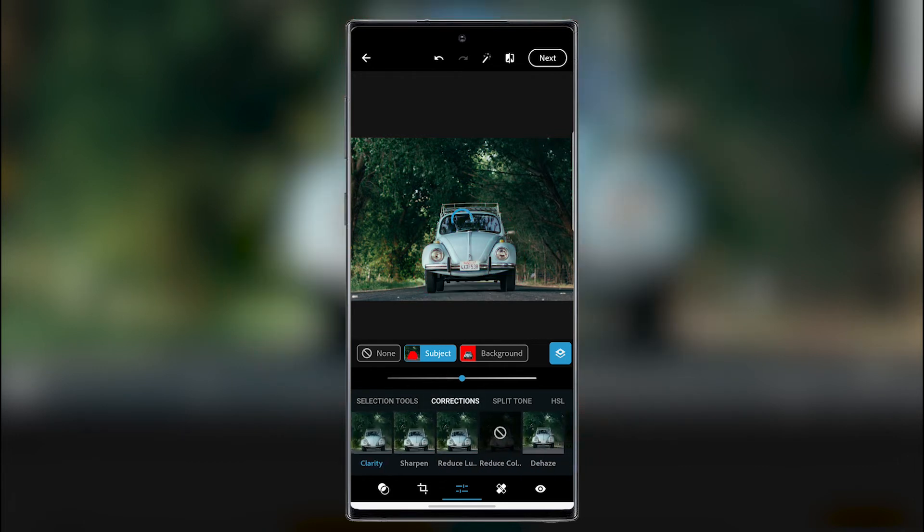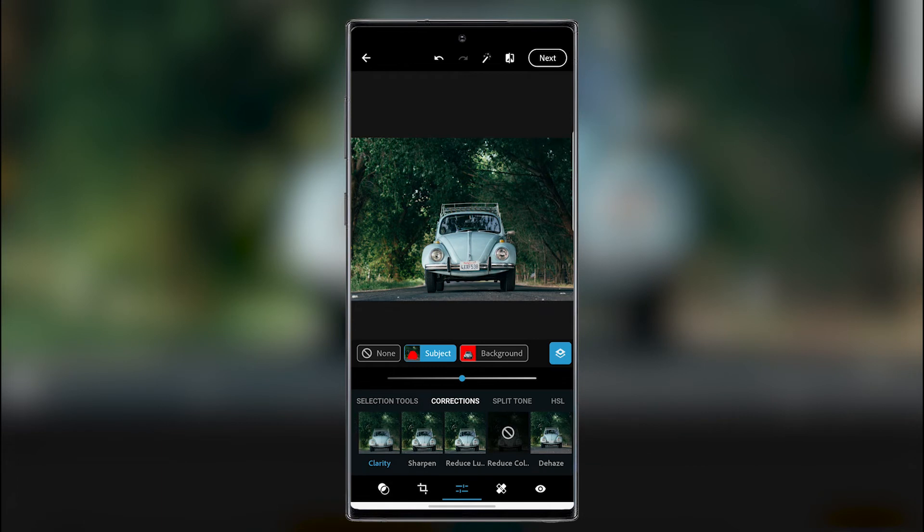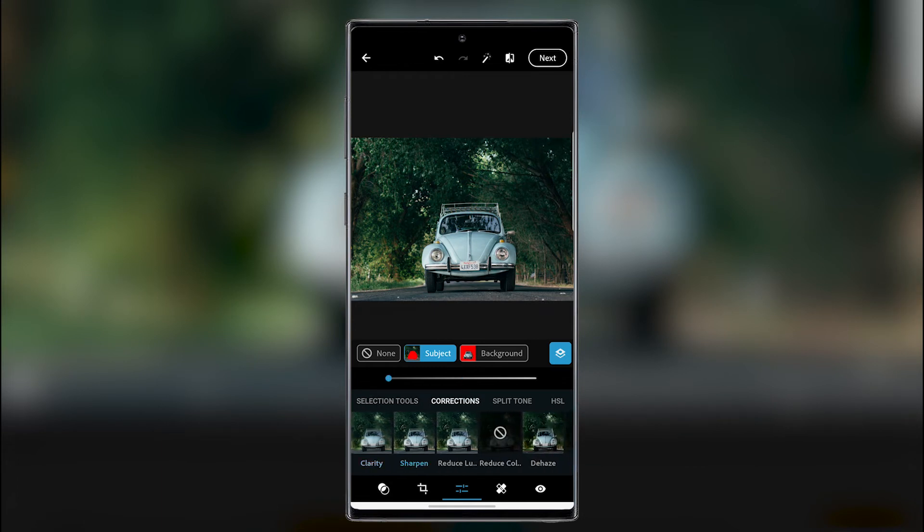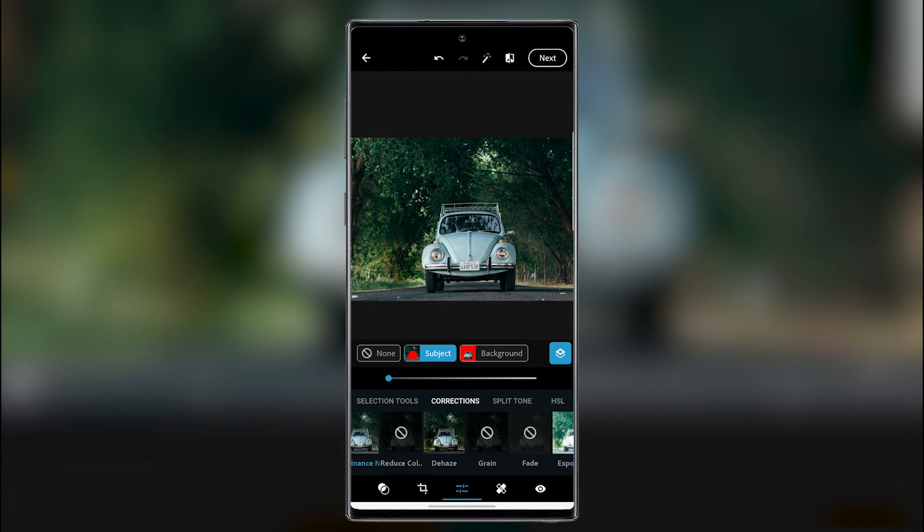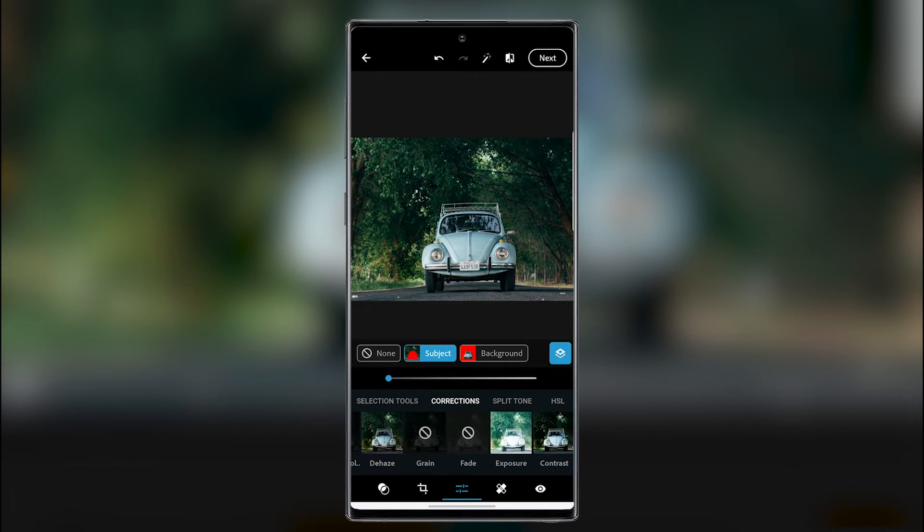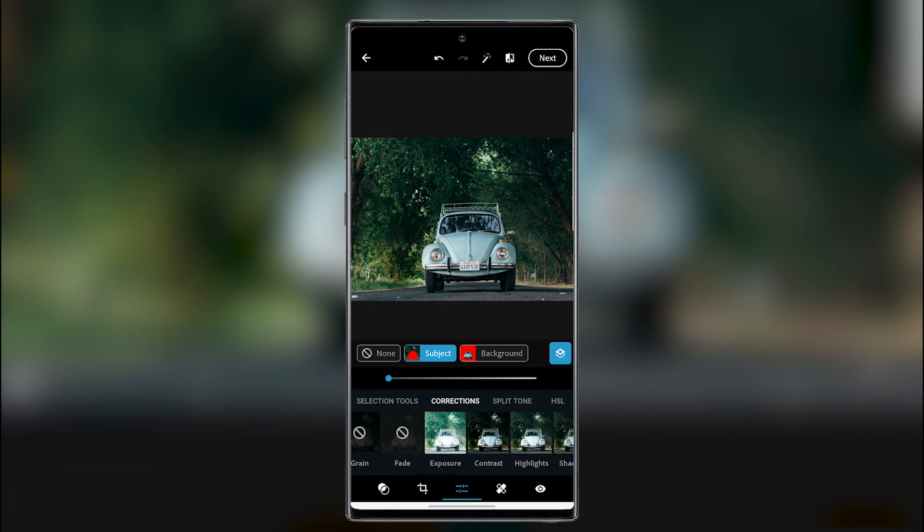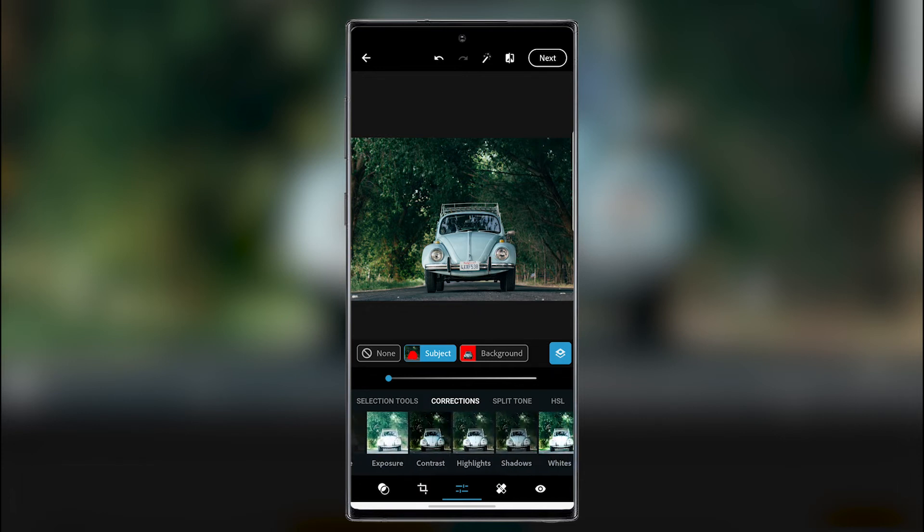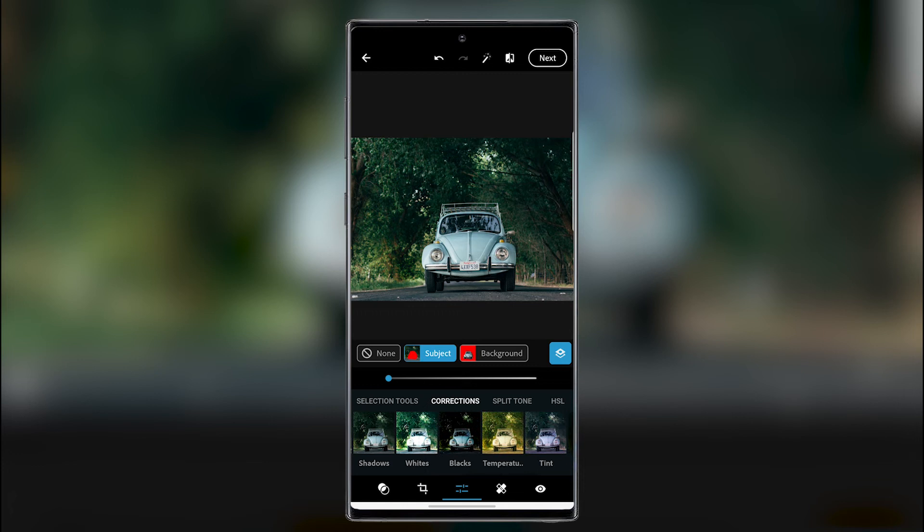So I'll do some corrections over here. I'm going to sharpen. We can reduce luminance and other stuff here. There are some grayed out.